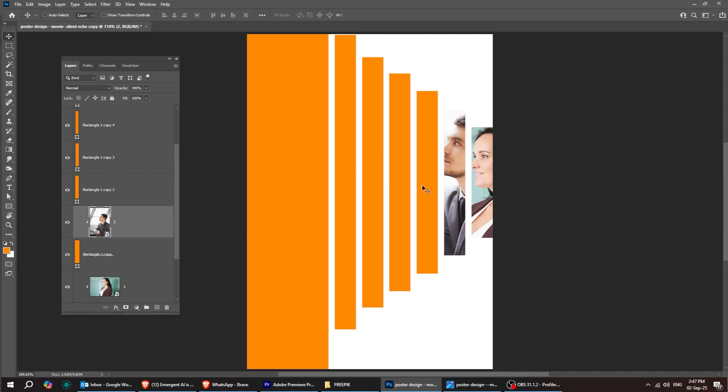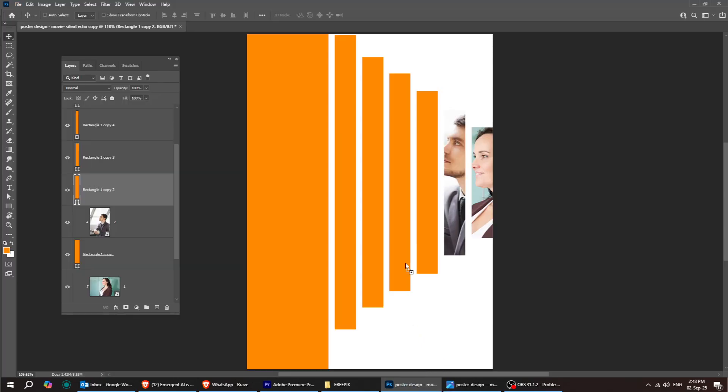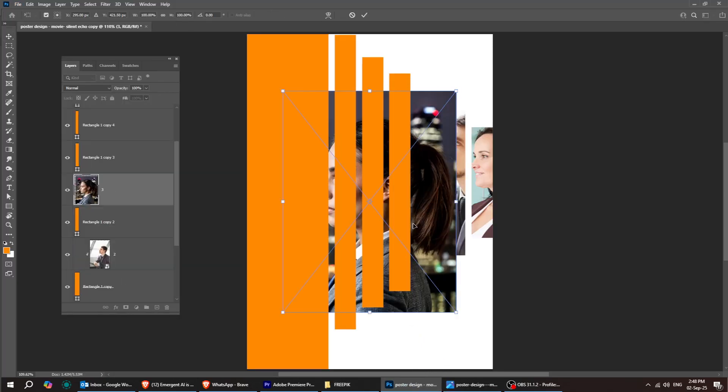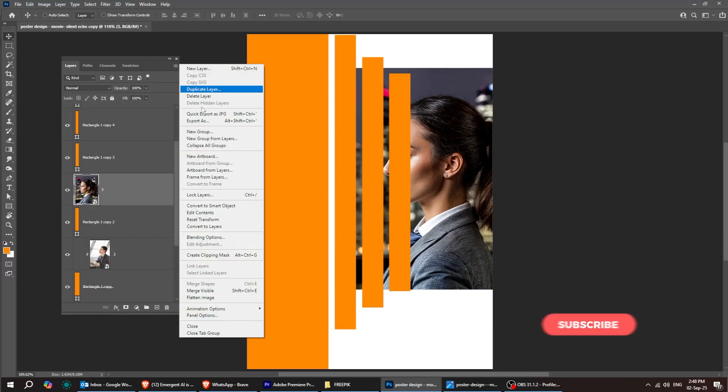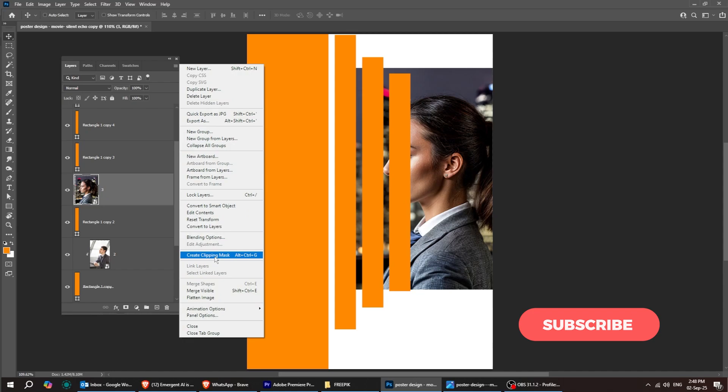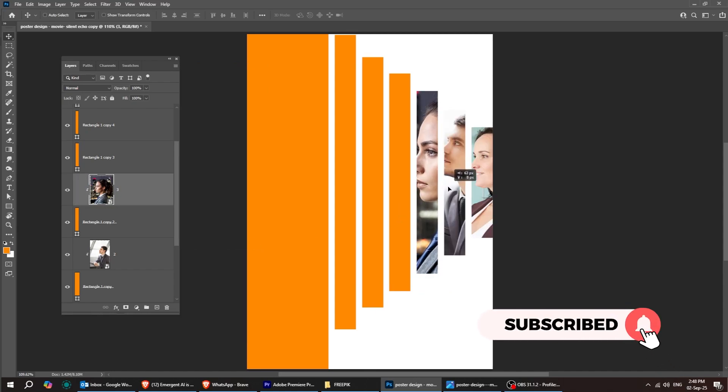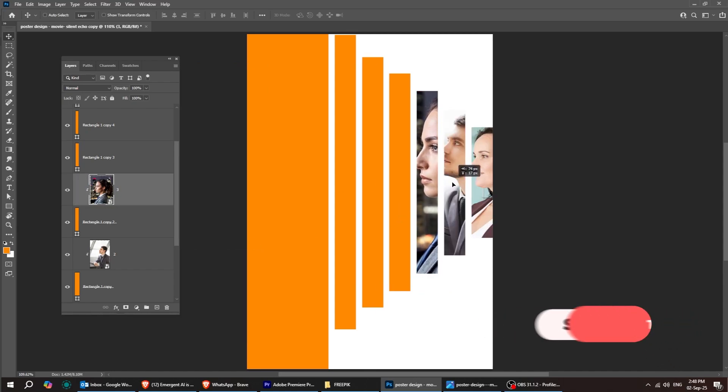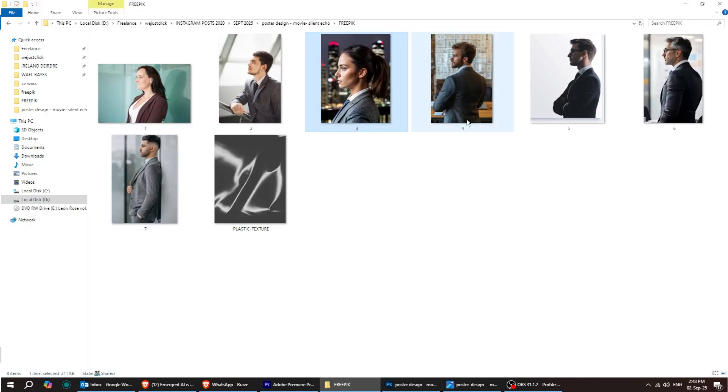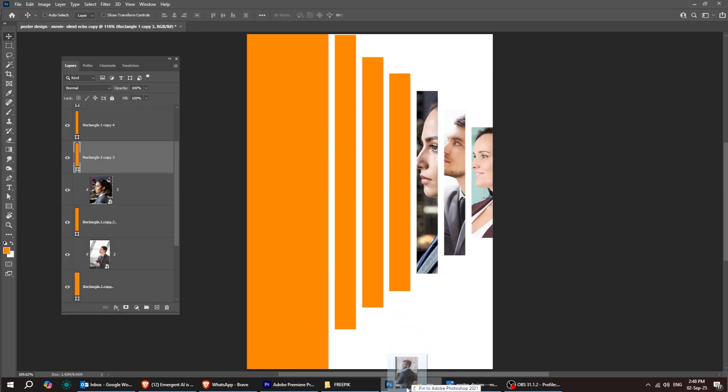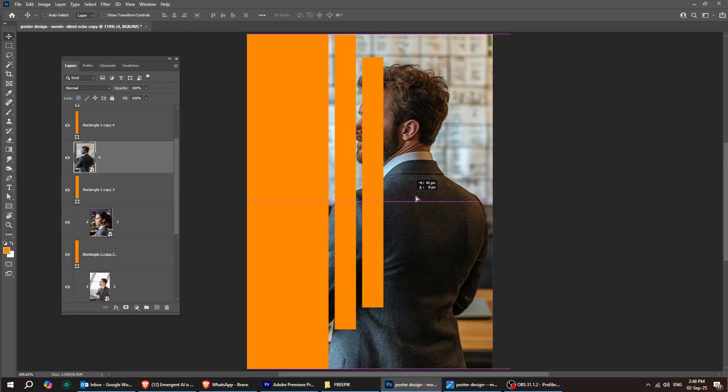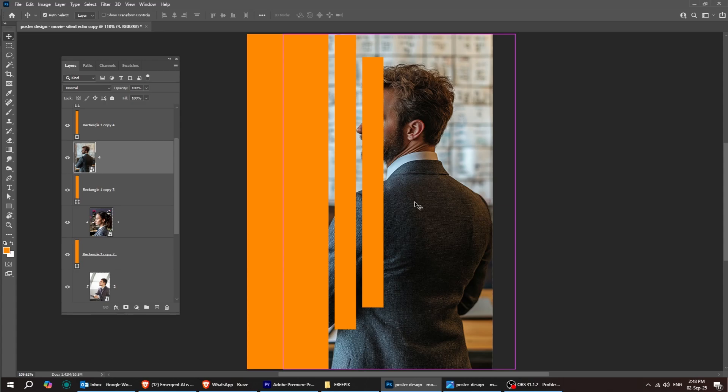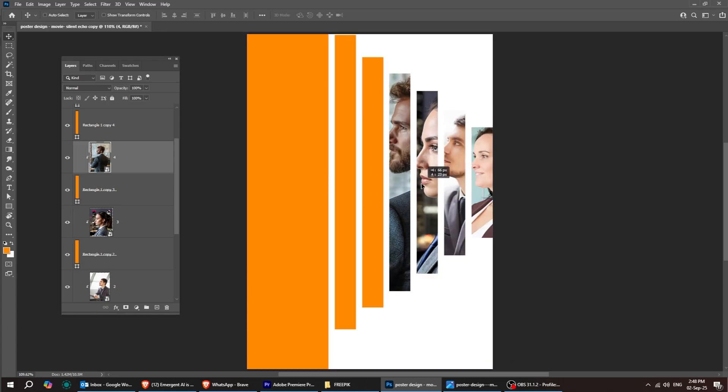We'll repeat the exact same process for the rest of the images. Just follow along. I'll speed this part up. Support the channel by liking this video and subscribing. Adjust the image position to fit properly.